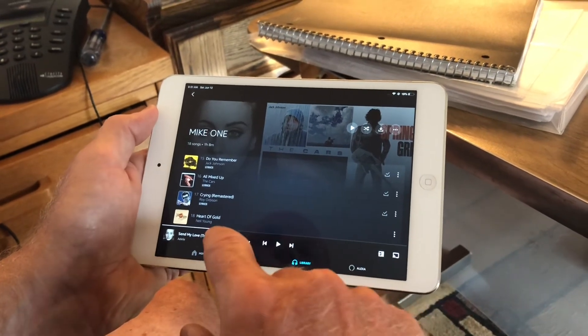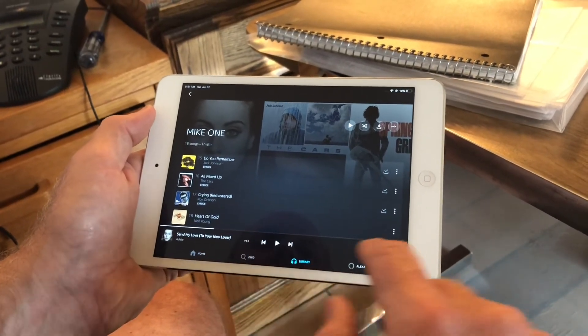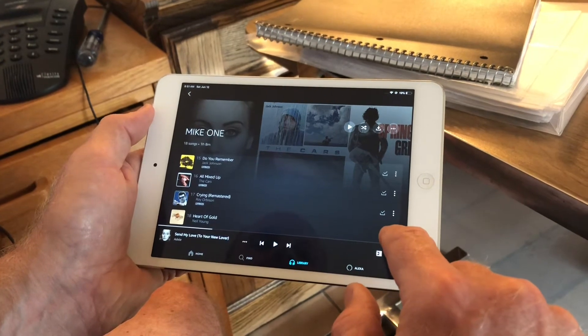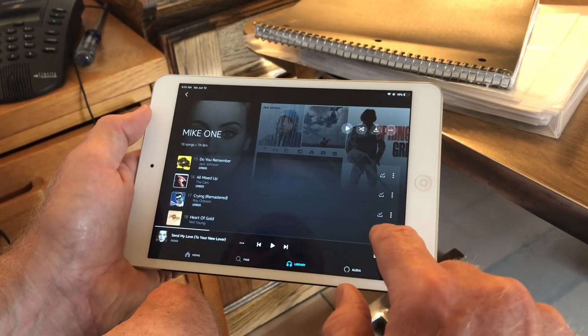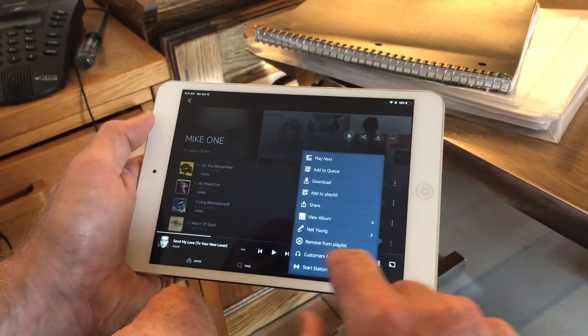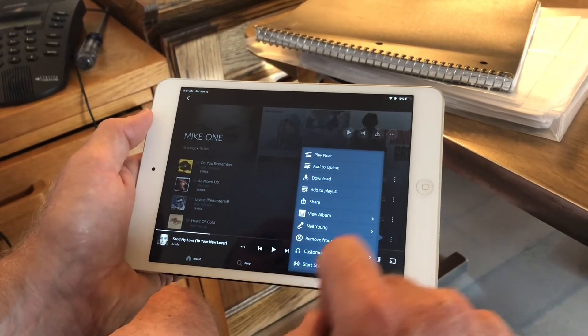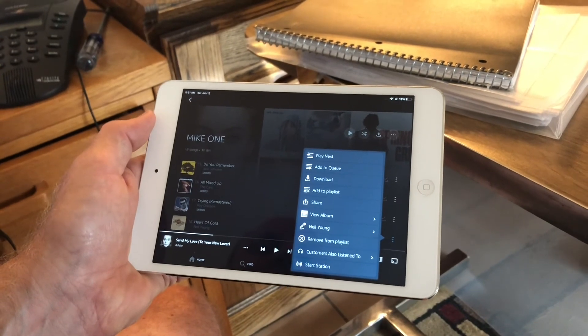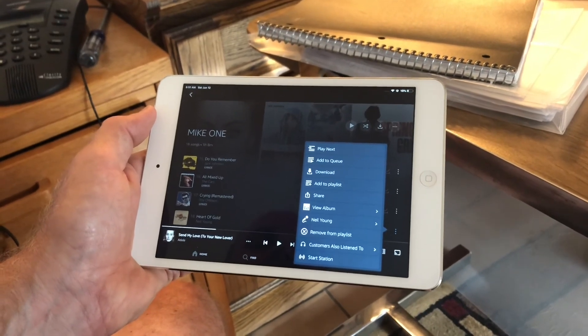Similarly, if you want to get rid of a song on your playlist, you click the dot dot dot here on the playlist, and then say Remove From Playlist. That's it. Thanks for watching.